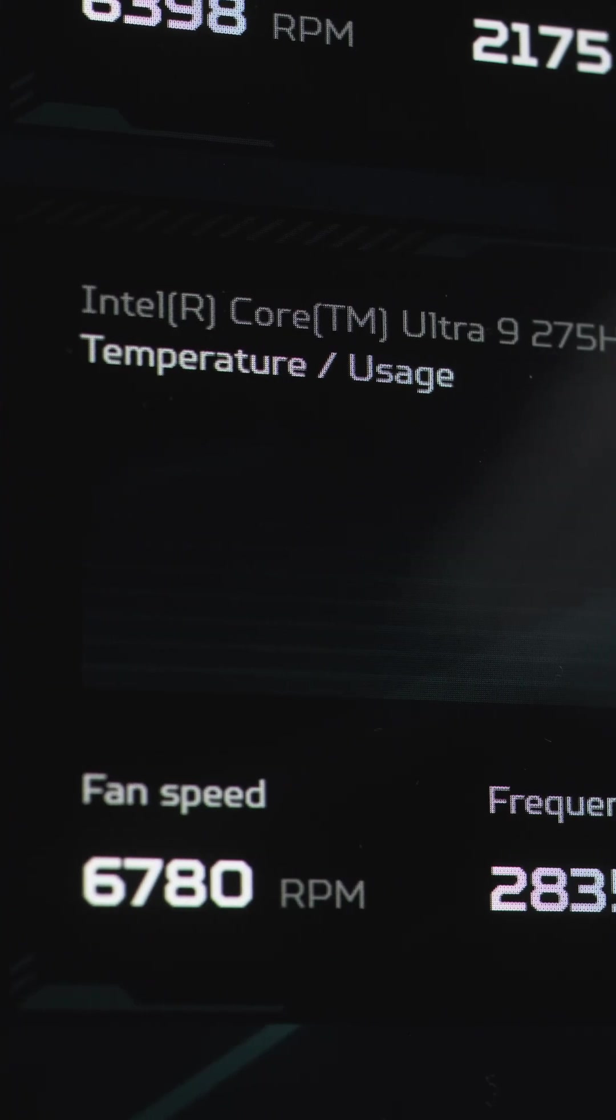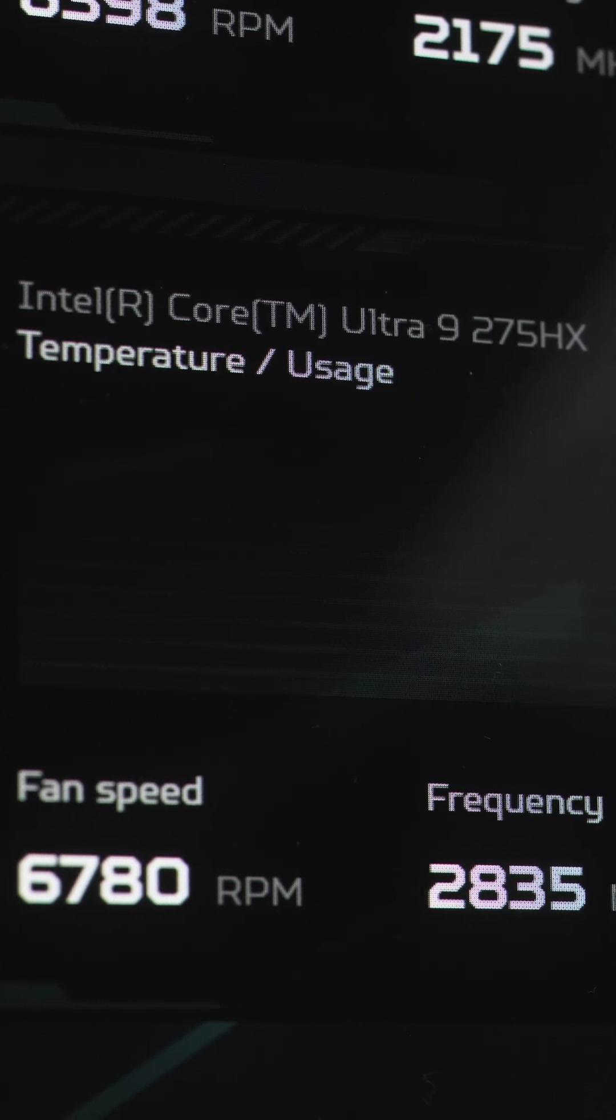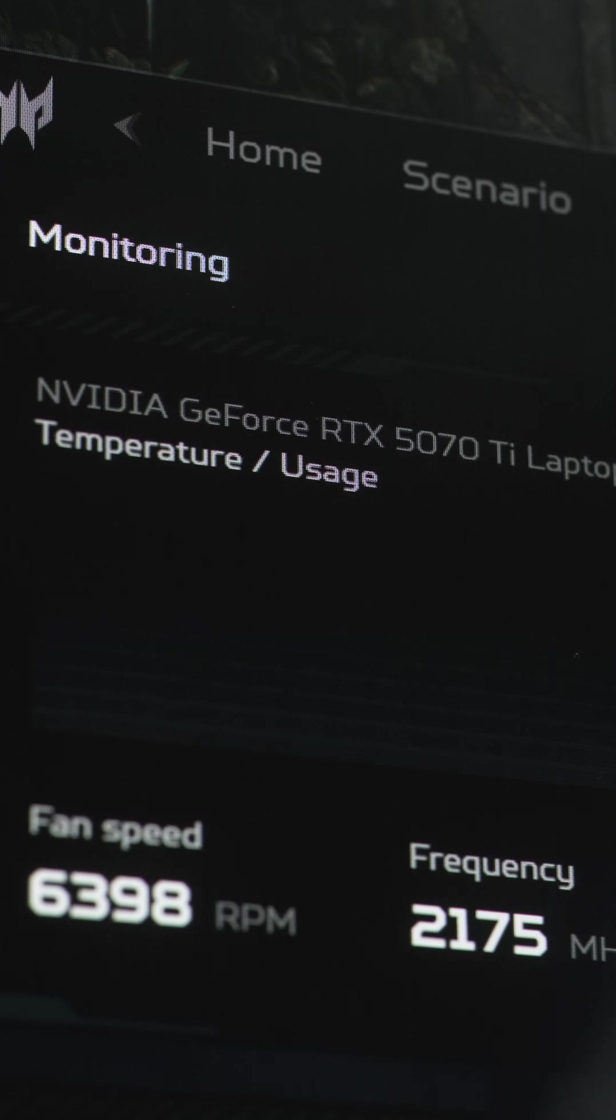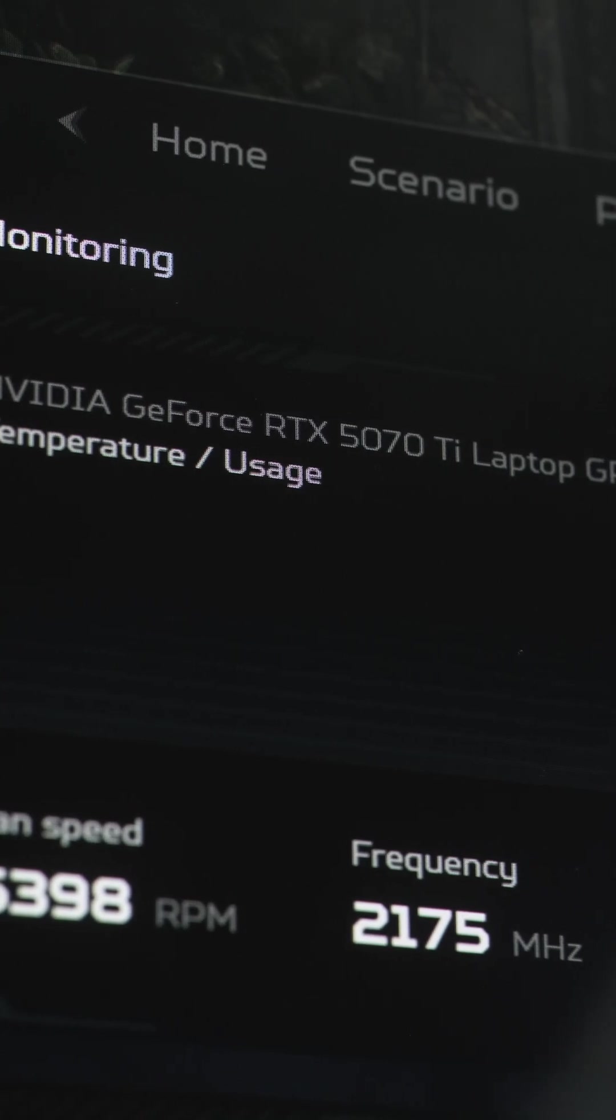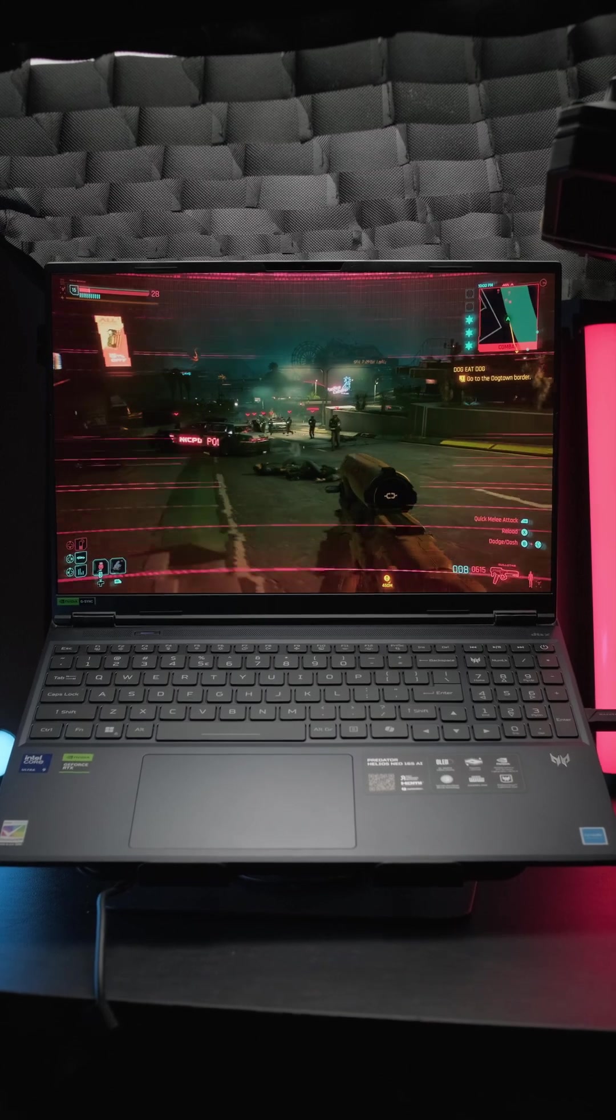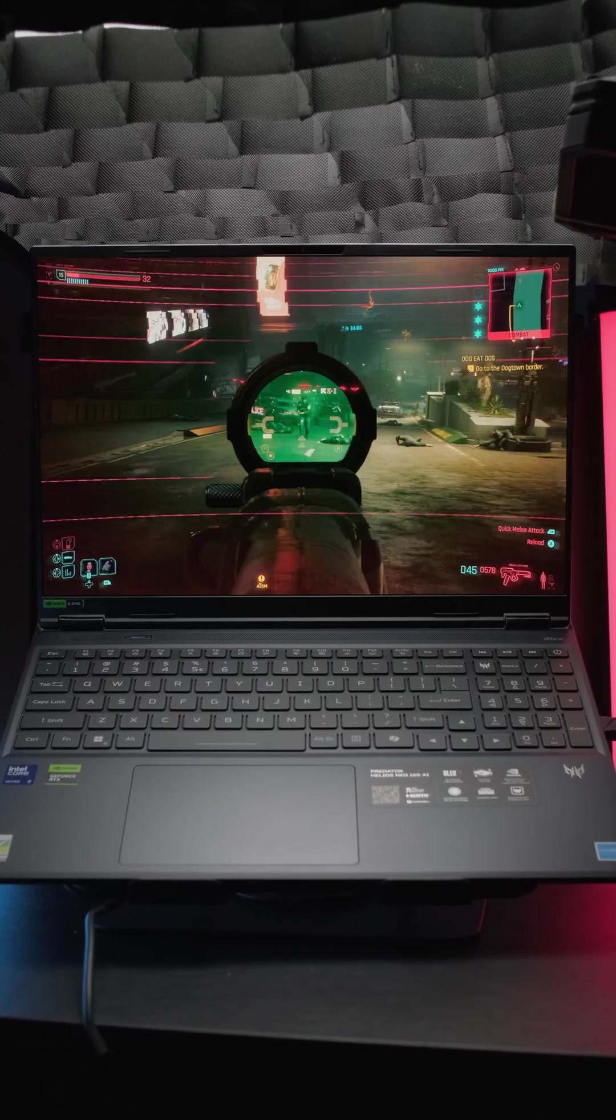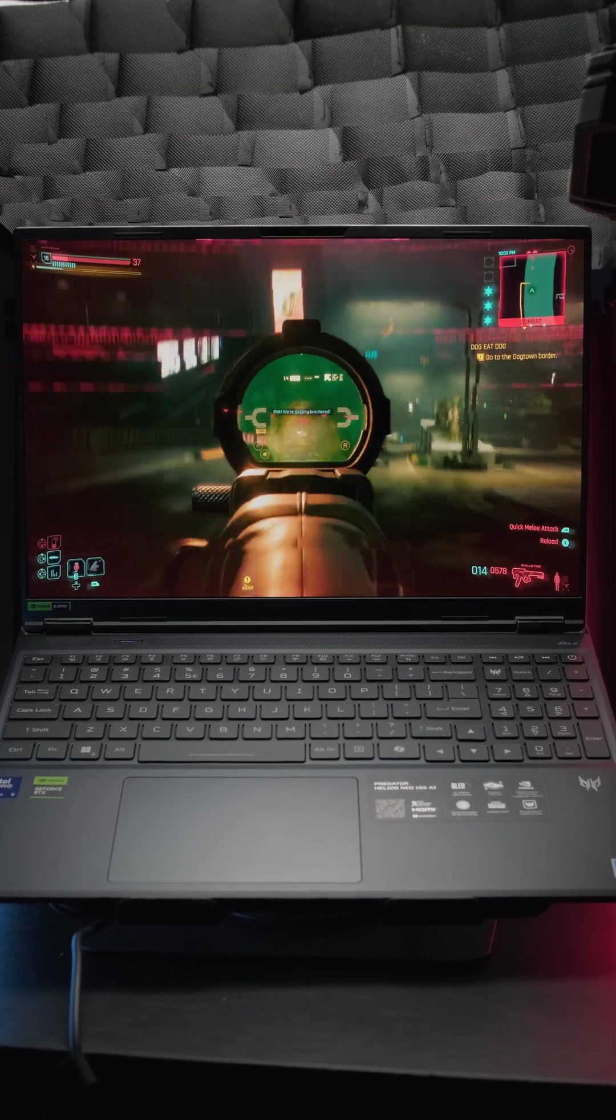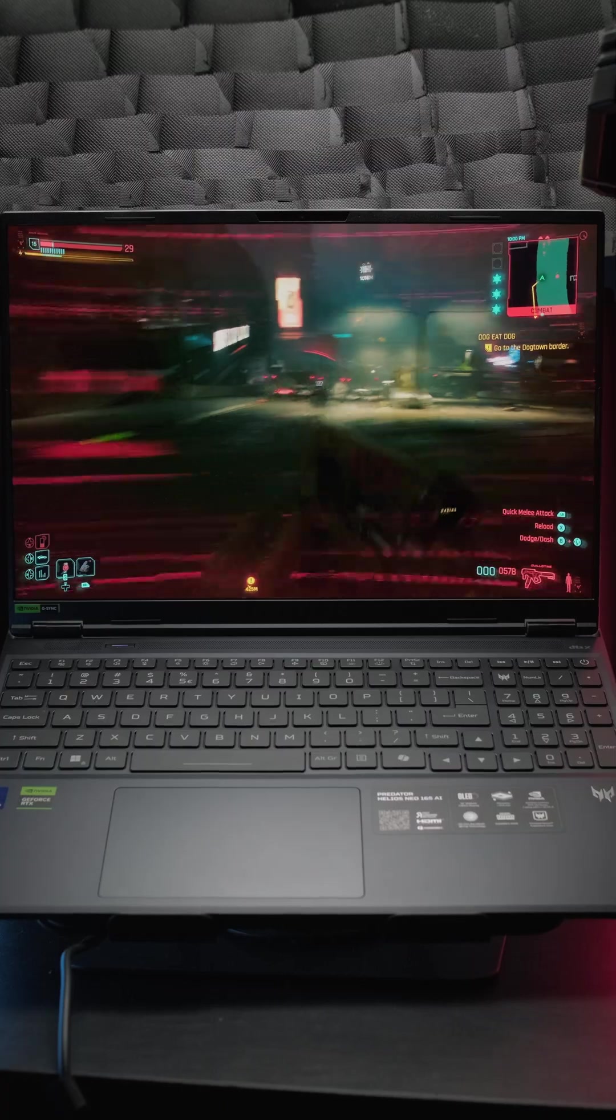This laptop is powered by the Intel Core Ultra 9 275HX processor and the GeForce RTX 5070 Ti. This combination delivers serious firepower, capable of running Cyberpunk 2077 max settings at up to 120 frames per second with DLSS 4 frame generation. Yes, it's an older game, but it's been updated with the latest graphics technology, making it a demanding test.